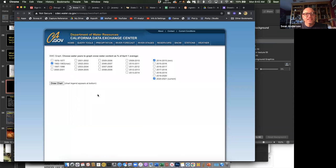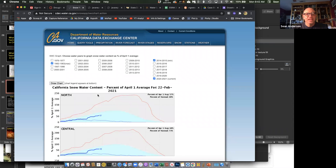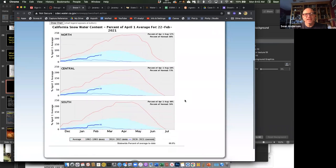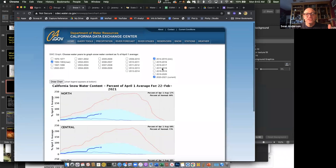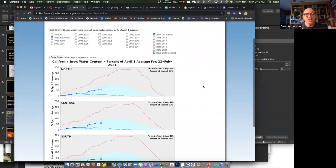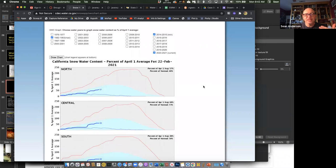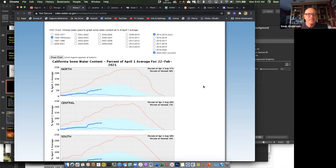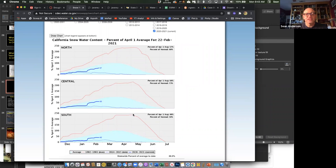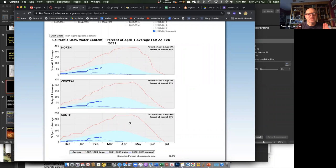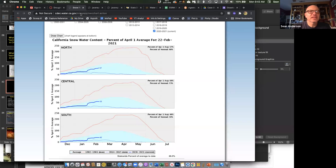Then we have snow water content. This is a dynamic interface so you can modify and change these things and you'll get real-time changes in terms of comparison. Again, here's the three areas of the Sierras - that northernmost part, sort of the central part, and then the southern part of our snow accumulating Sierras that we use for our water supply.